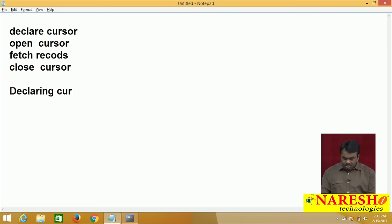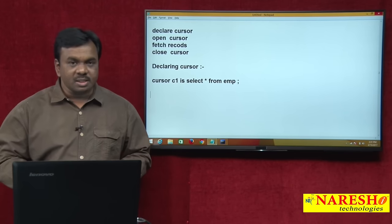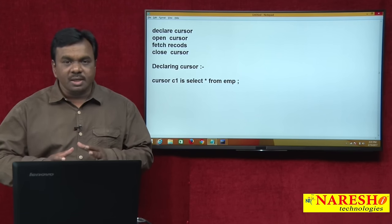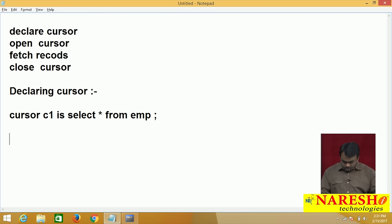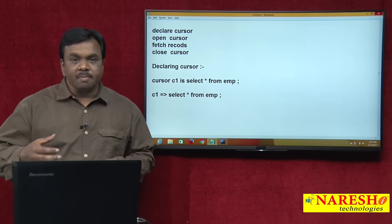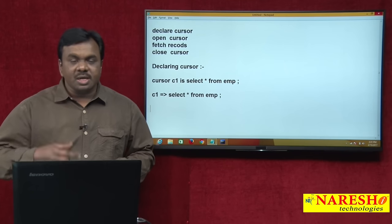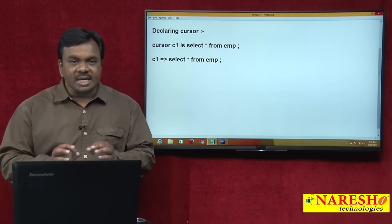The first step is declaring the cursor. How to declare a cursor: CURSOR C1 IS SELECT * FROM EMP. This is how you declare a cursor — cursor C1 is associated with a select statement. In the declaration, you are assigning a select statement to cursor C1. The reason SELECT * FROM EMP is assigned to C1 is because I want to process the records of the EMP table.